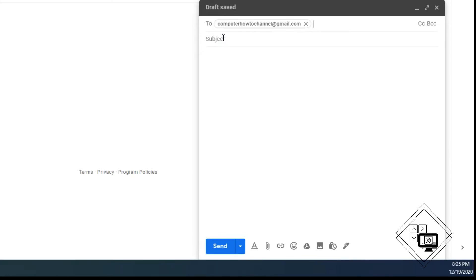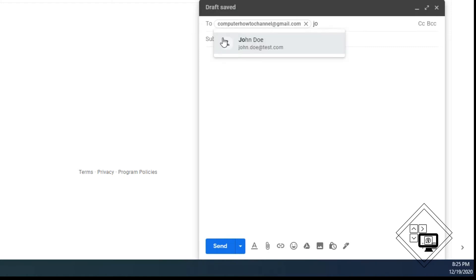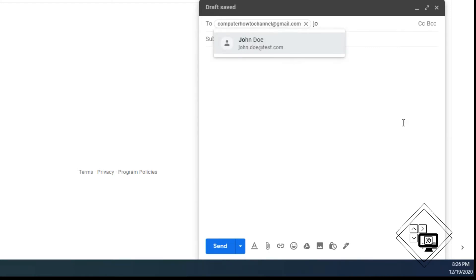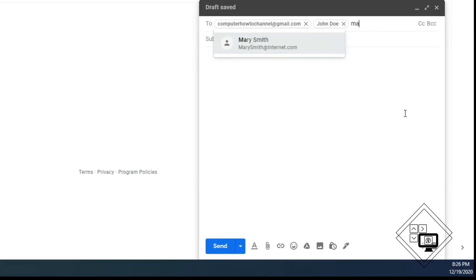If the person is already on your contact list, you can just start typing their name and it will appear below. Then you can press the enter key or the tab key to add the person. That way you can quickly add email addresses.